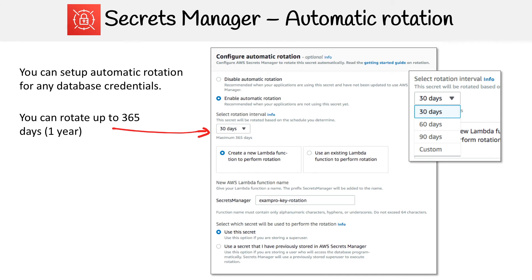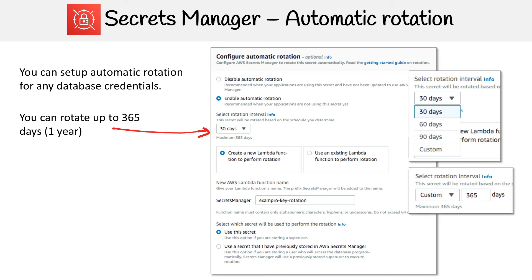Just to show you here, if you expand it, you have 30, 60, 90. And you have custom — if you go to custom, you can set it up to one year.